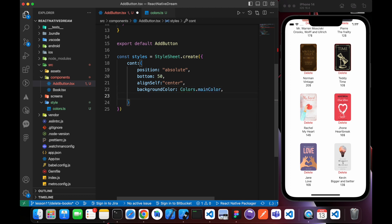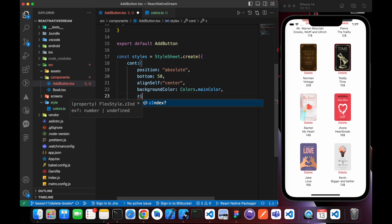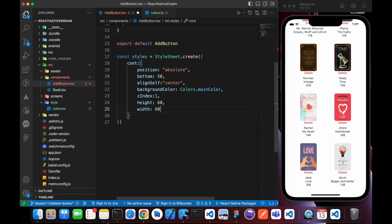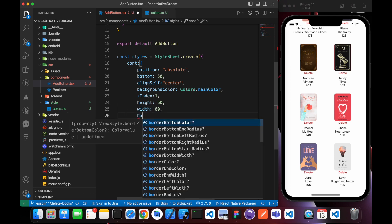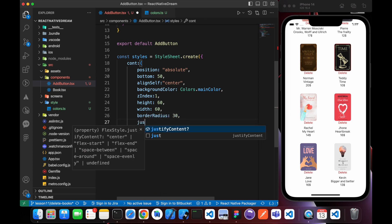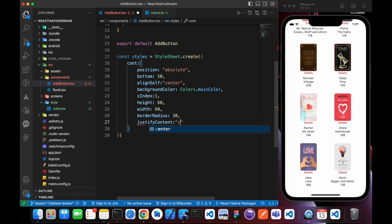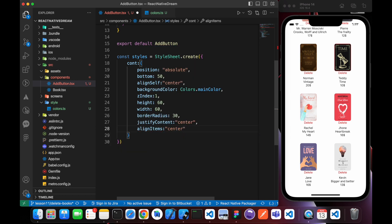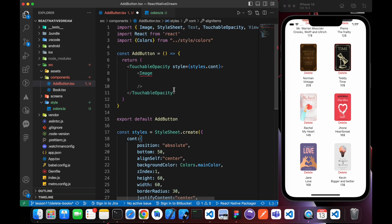Z-index I will give it 1 to be over the box. I'll give it height of 60 and width of 60. Since I want a circle, I'll give it borderRadius 30, and finally justifyContent center and alignItems center.